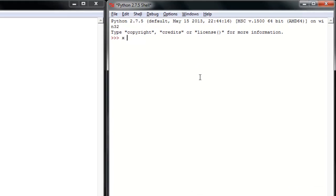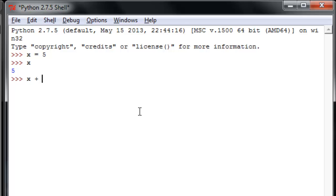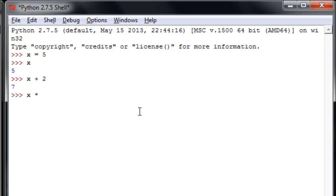So variable assignment — we'll remember from algebra in high school or something — set x equal to 5. We can take a look at x. X returns 5. And then we can use x in place of 5 in a variety of other types of operations. We can do anything with it that we can do with that number 5. Nothing too wild there.